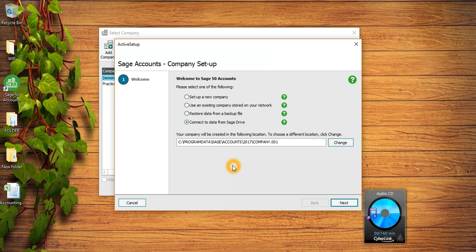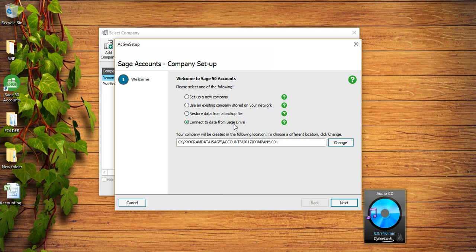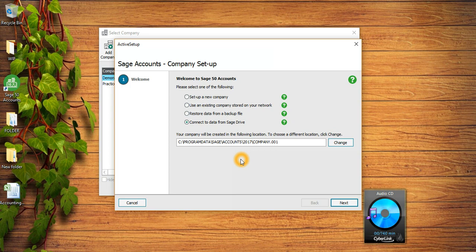Sage Drive is a cloud-based option from Sage in which the client uploads his Sage data in the cloud and the accountant can access the data remotely. But if you want to use Sage Drive you need to look into a couple of things, so I would rather recommend you to do your research on Sage Drive before using it.